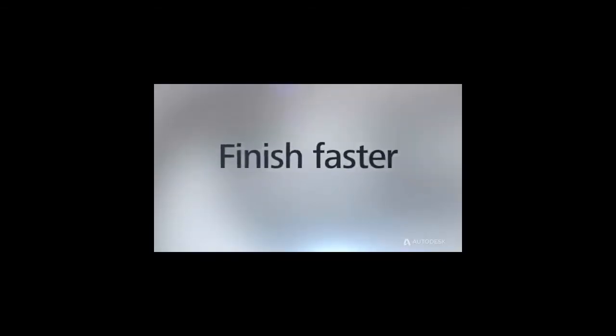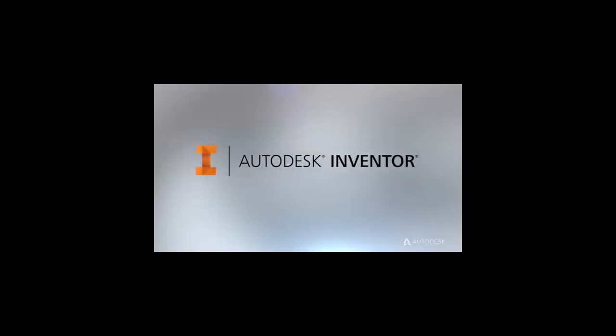Design more, engineer it better, finish the job faster with Autodesk Inventor. We give you the tools, but you take them to the next level.